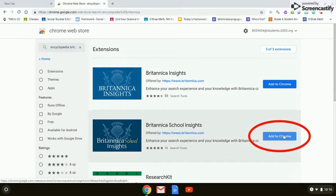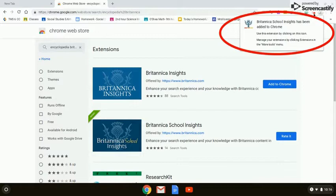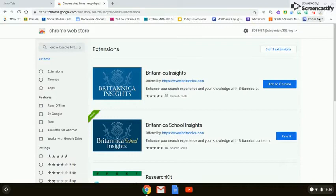Click on the Add to Chrome blue button and click the Add Extension button. In the upper right-hand corner, you will see that the Chrome extension for Encyclopedia School Insights has been added. You can close that window.